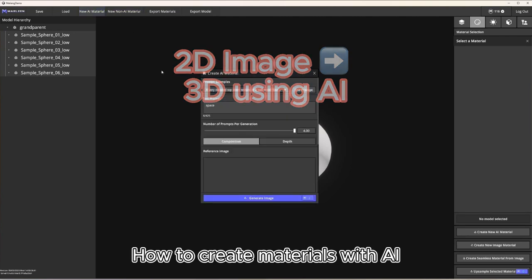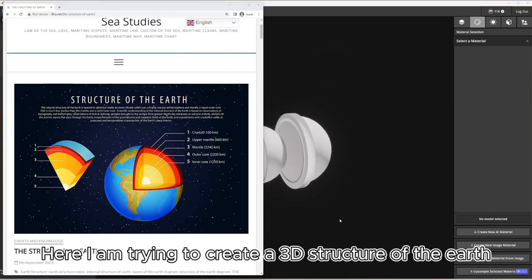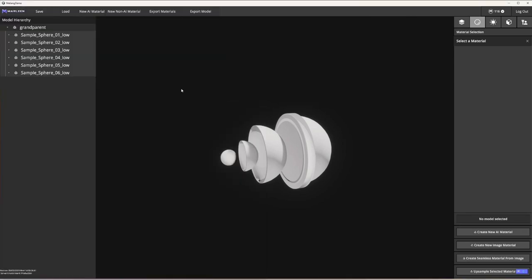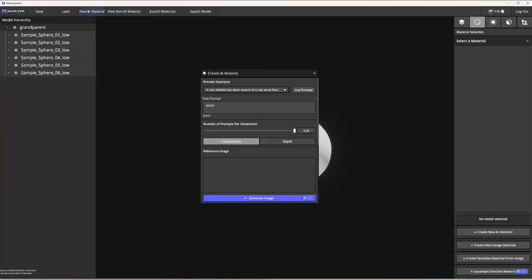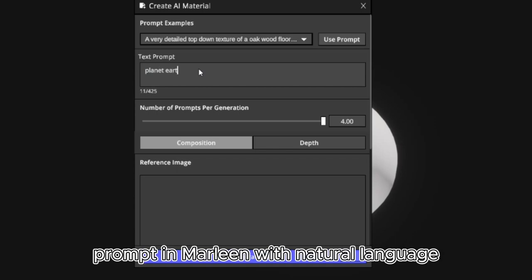How to create materials with AI. Here I am trying to create a 3D structure of the Earth. I'll prompt in Marlene with natural language.